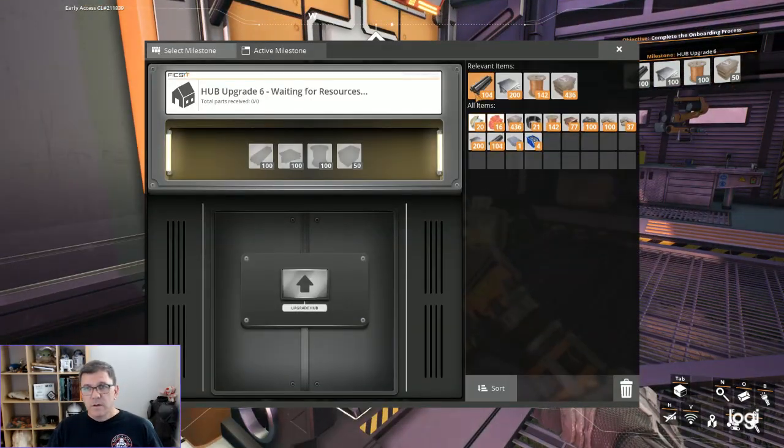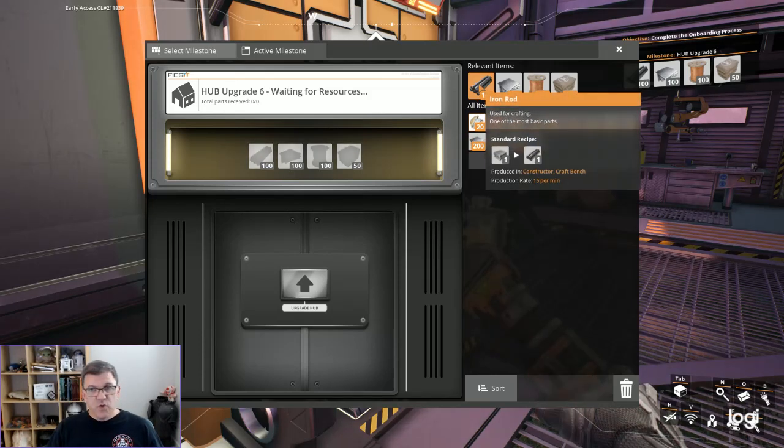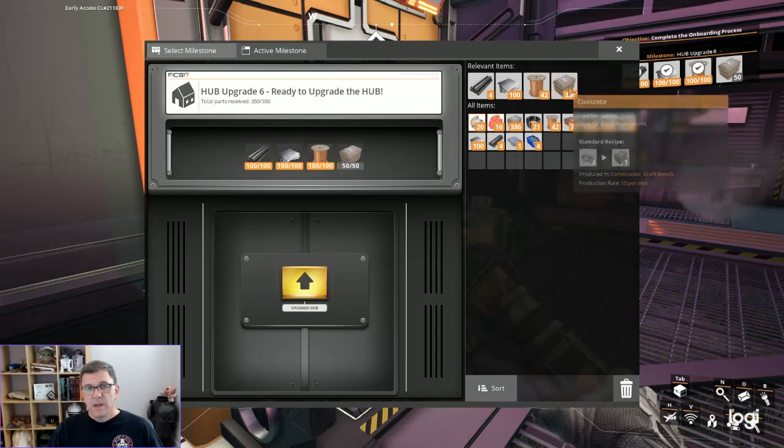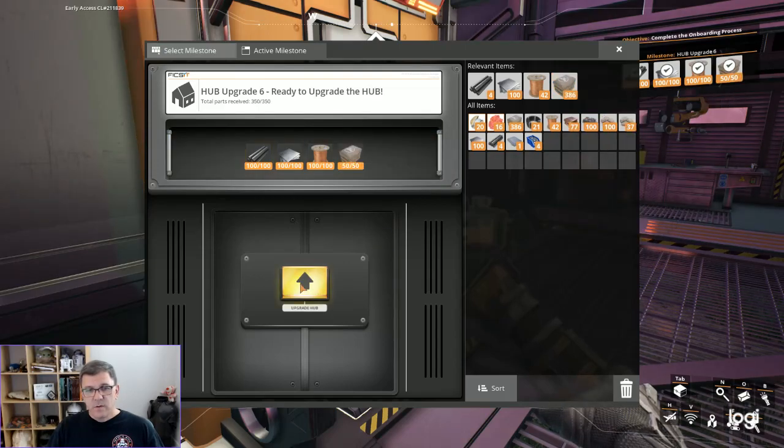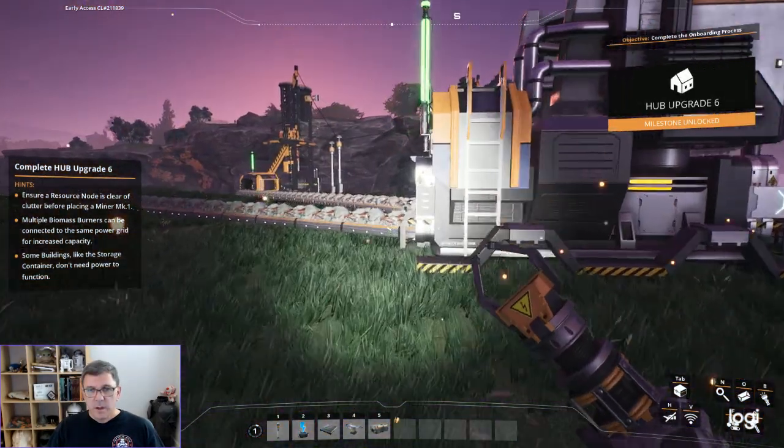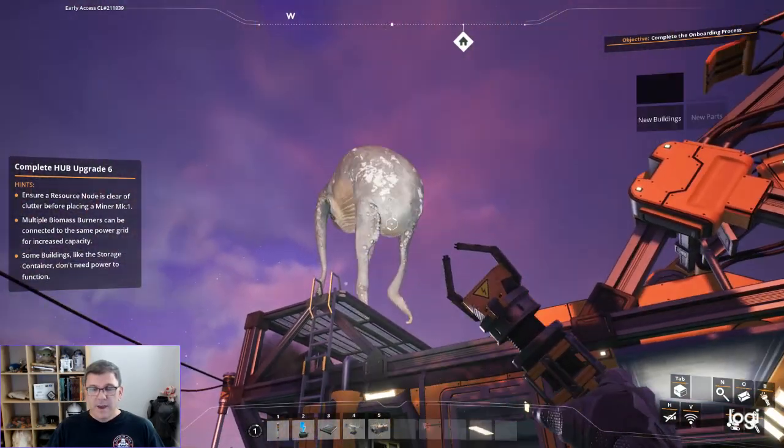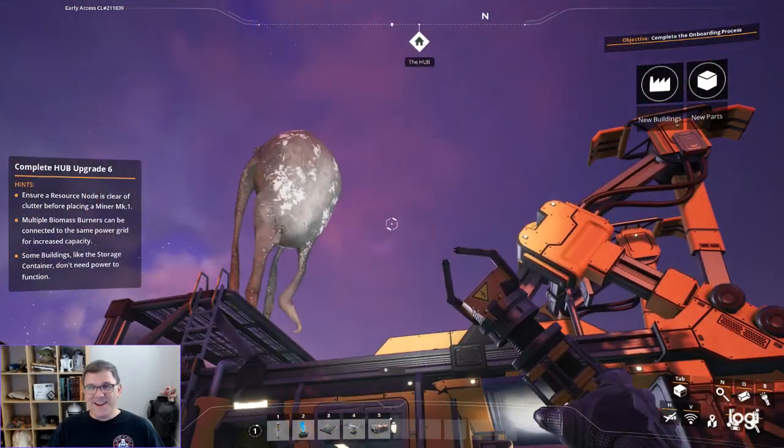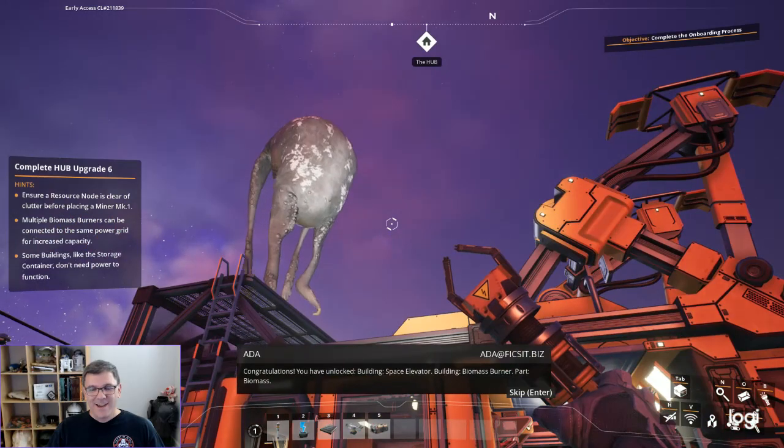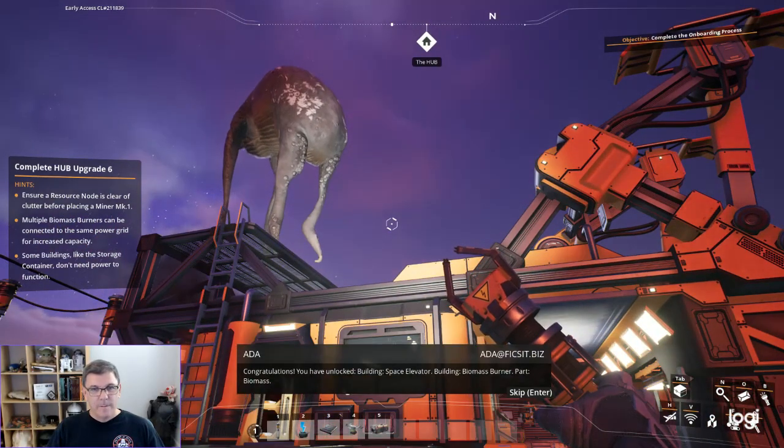Now we're going to control and left click. That gives us everything. We are going to upgrade the hub. Take a look. And we have a creature standing on top of the hub. Congratulations, you have unlocked building.